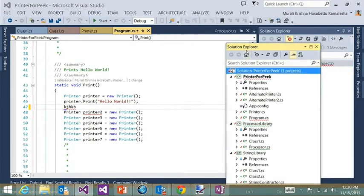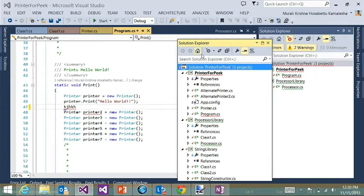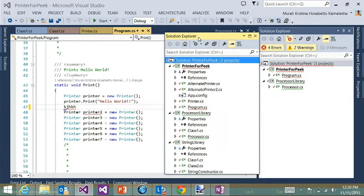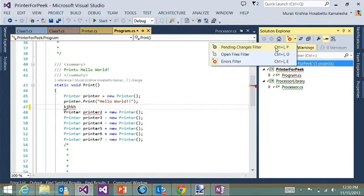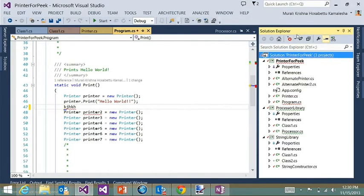But what's cool about this is I can right click and say create a new Solution Explorer view. And now I have sort of, if I filter this down, this is my error list. And this is my regular Solution Explorer. So if I have multiple monitors, I can have one view just for the filtered errors and the other view for just my Solution Explorer. Cool. So that's another cool extension that we've introduced in this release.